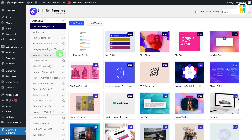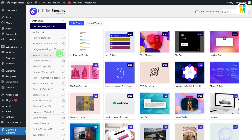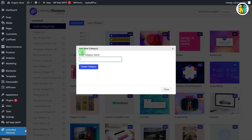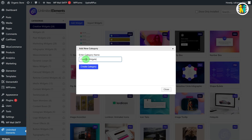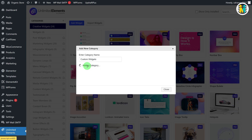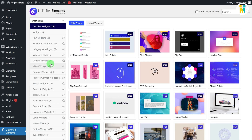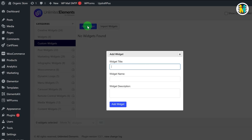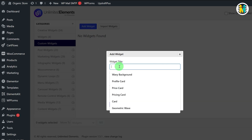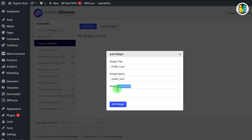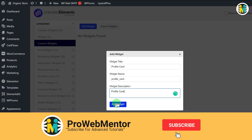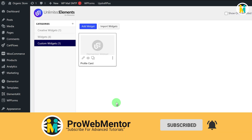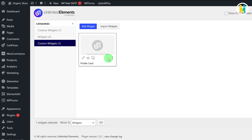Let's first create a new category for our widget. Just click on the plus button, type the category name, and click the confirm button. To add a new profile card widget, navigate to the newly created category and click the Add Widget button. Type the widget title, name, and description, then click confirm. Our newly created widget has appeared, but currently it is not functional because we have not added any code to it yet.